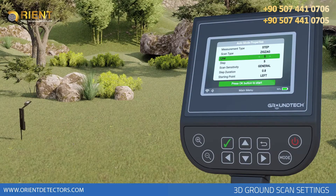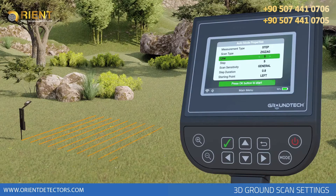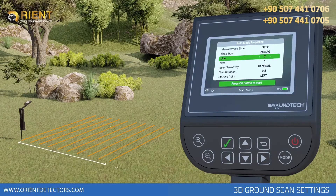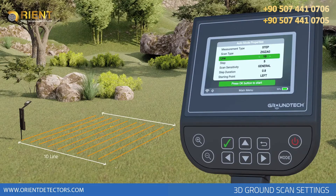Line – you must enter the row size of the search area in meters or steps according to the unit you have selected in the measurement type section. Depending on the number of signal pulses you have entered, you should go to the next scan row when the signal pulses are over.